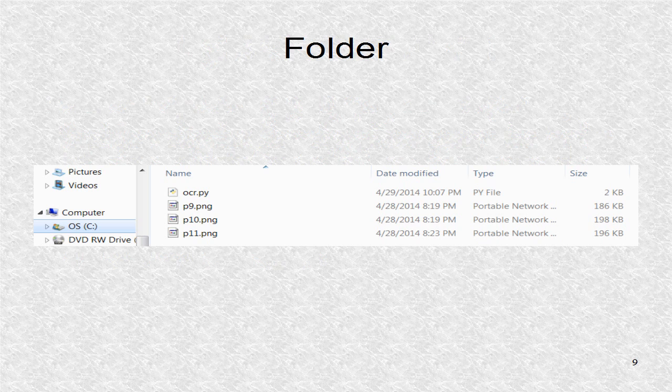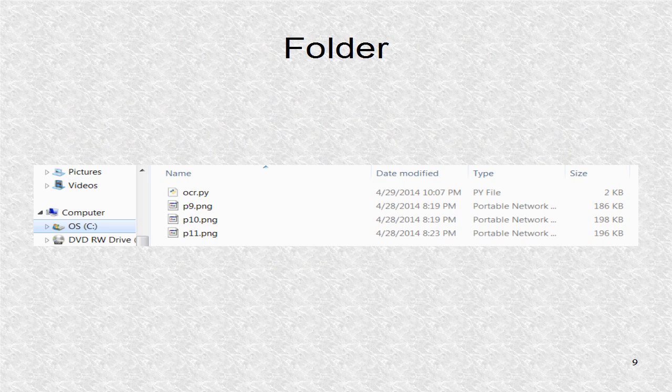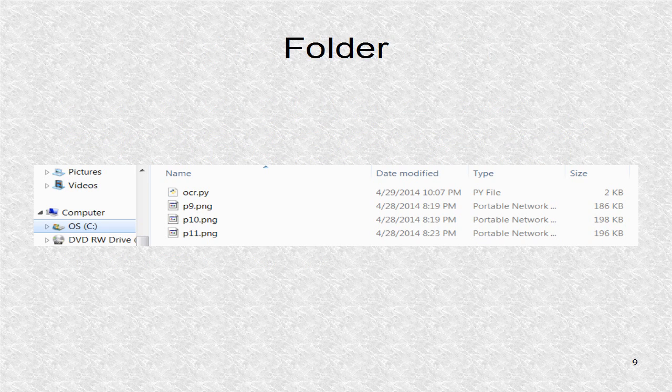In our example, this is the content of a folder. Here we have OCR.PY, the Python file to be explained later, and some image files.